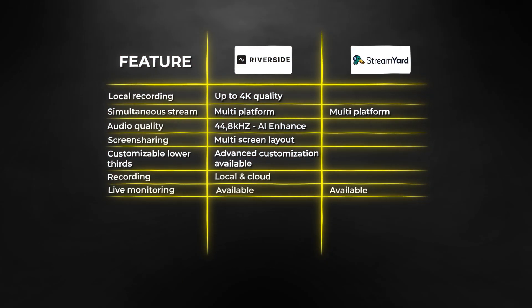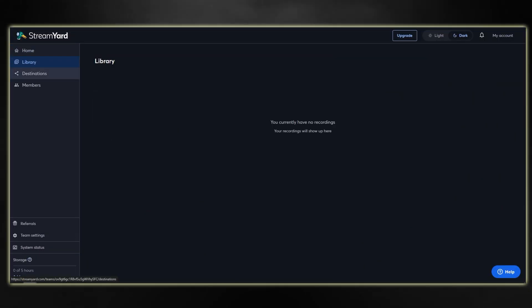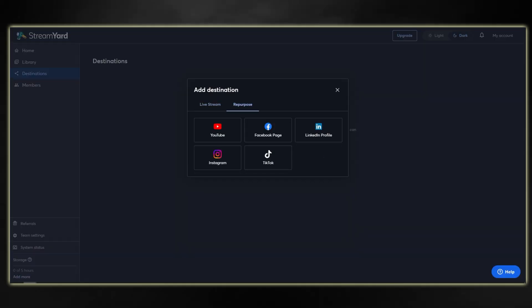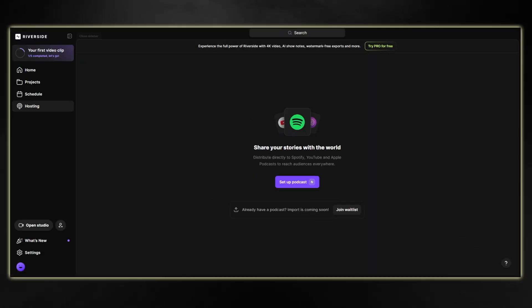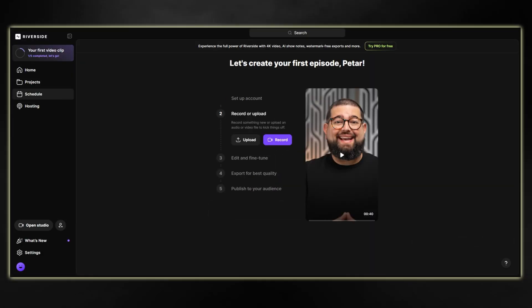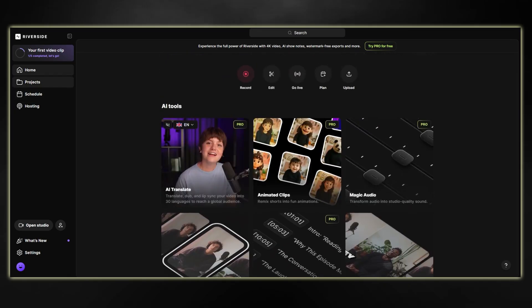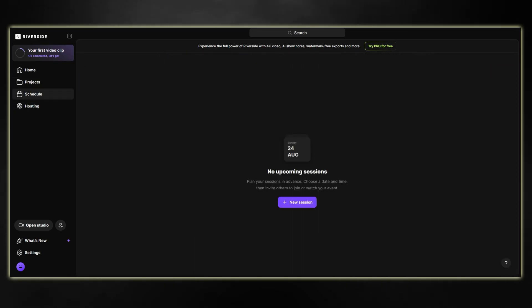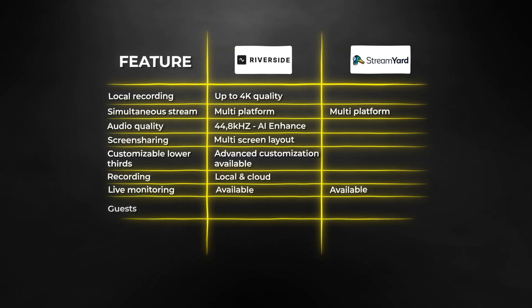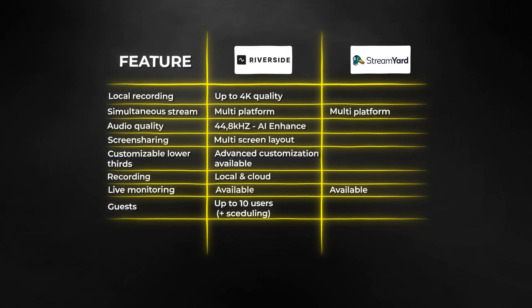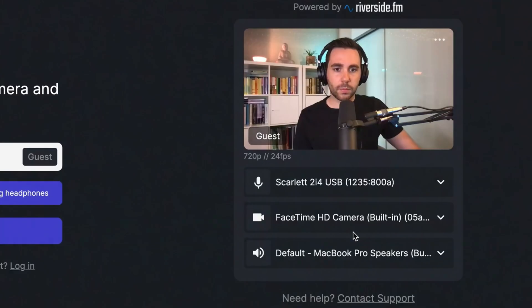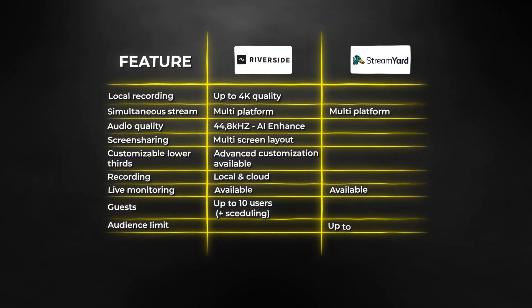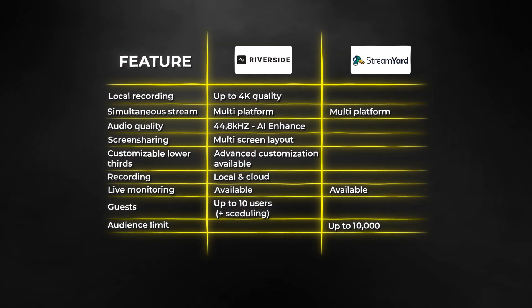Both platforms offer live monitoring. In terms of user interfaces, StreamYard is on the basic but easy-to-use side, while Riverside is also simple but more pro-friendly with many more customization options. When it comes to having guests on your live stream, both allow up to 10 users, but with Riverside you also get scheduling and studio prep. In terms of audience limits, StreamYard supports up to 10,000 viewers whereas Riverside supports up to 1,000.